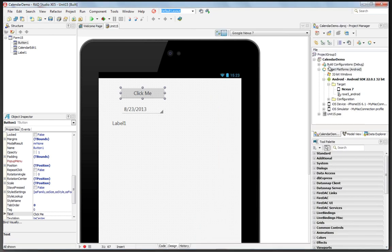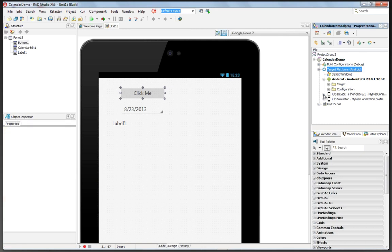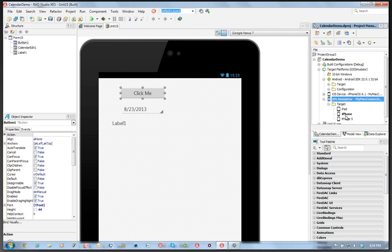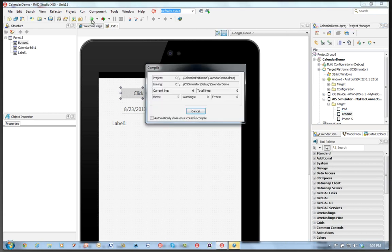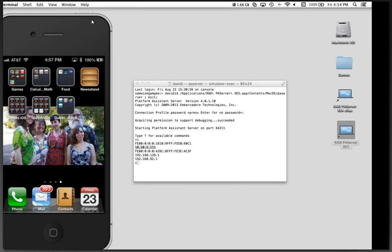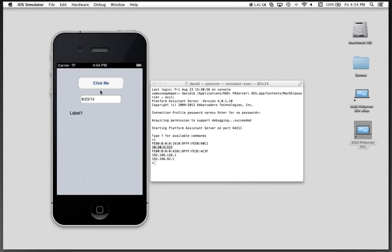Now we can go back and change the target to our iOS simulator. And choose that we want to have the simulator for iPhone. Let's compile and run this application for the simulator. And it pops up.